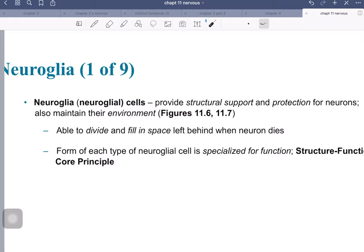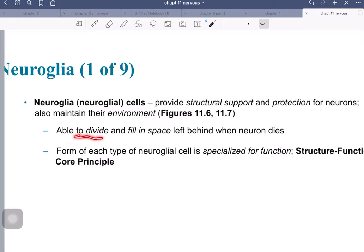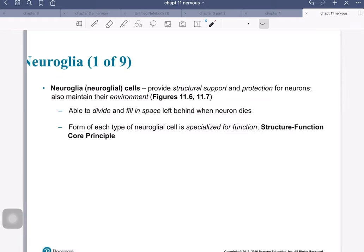Let's introduce the neuroglia, also called glia or glial cells. There are actually more glial cells than actual neurons in the nervous system. They provide structural support and protection of neurons, help maintain the environment of the tissue, and they are able to divide — unlike neurons, which cannot. They can fill space if neurons die. Each group of glial cells has a specific location, either in the central or peripheral nervous system, and they do not overlap.